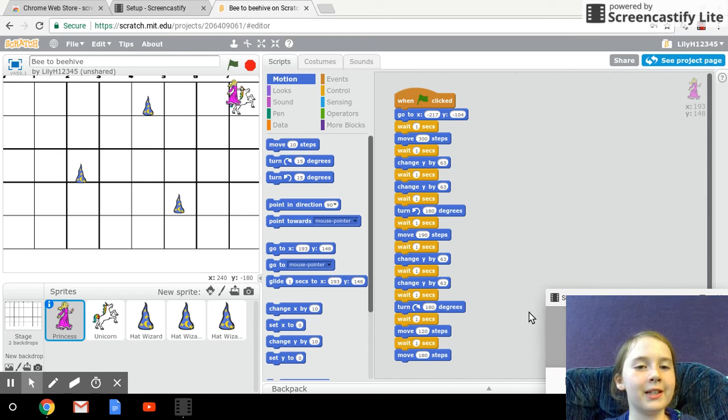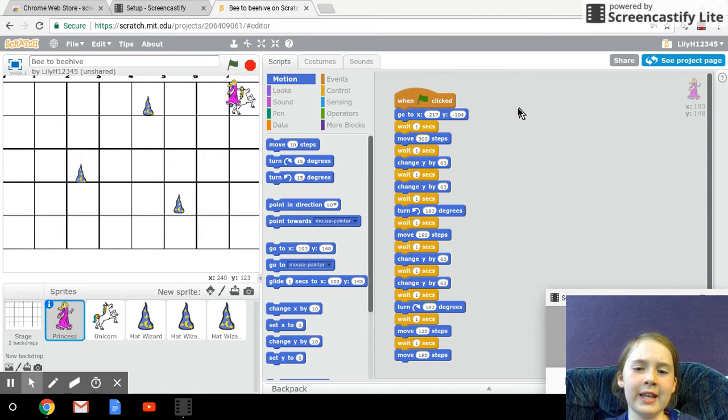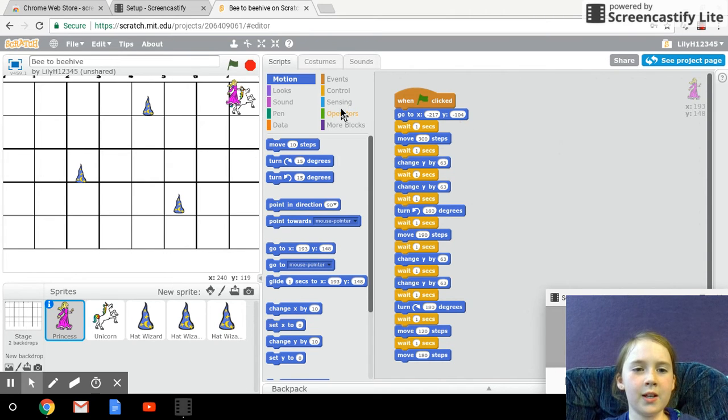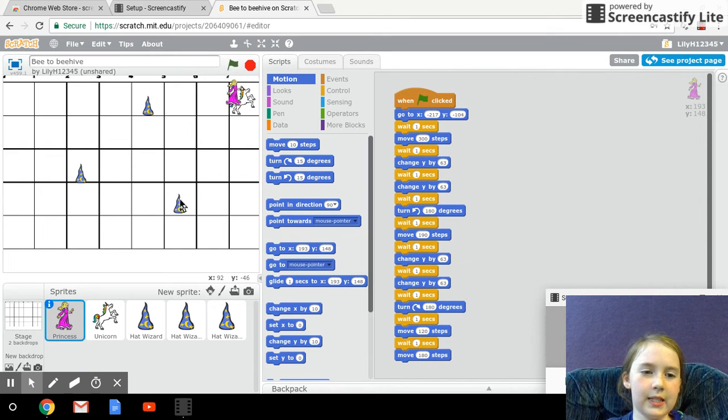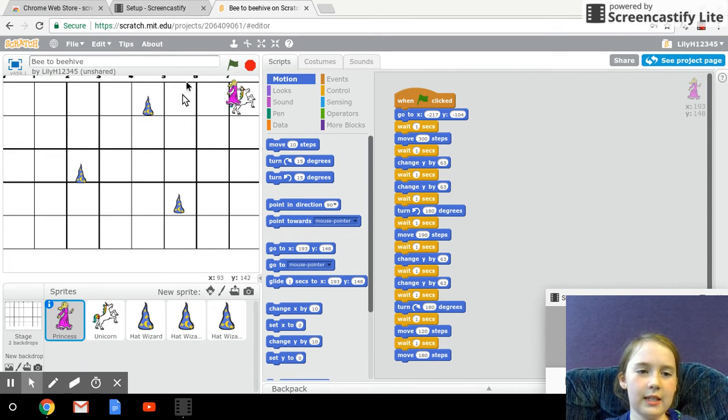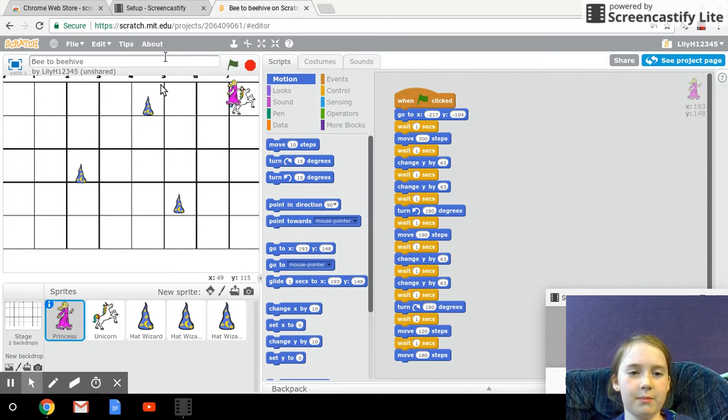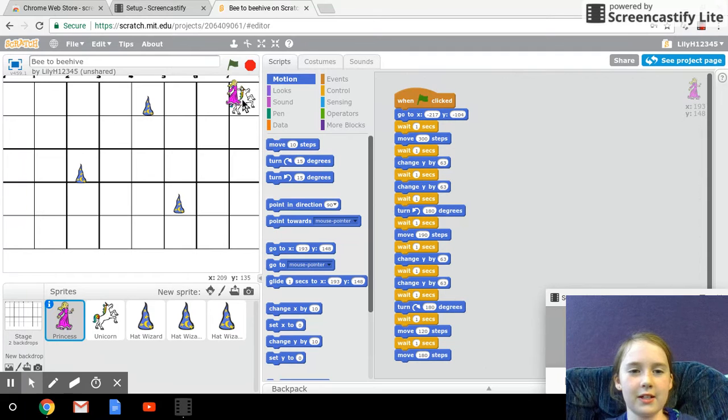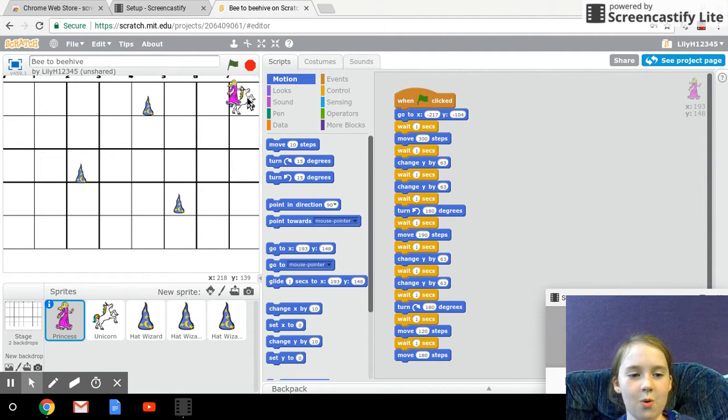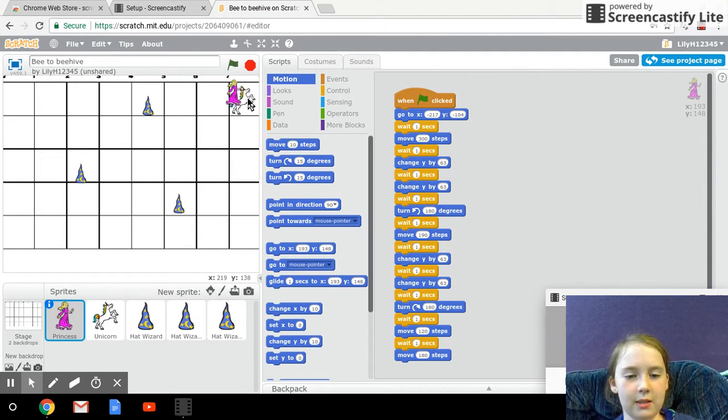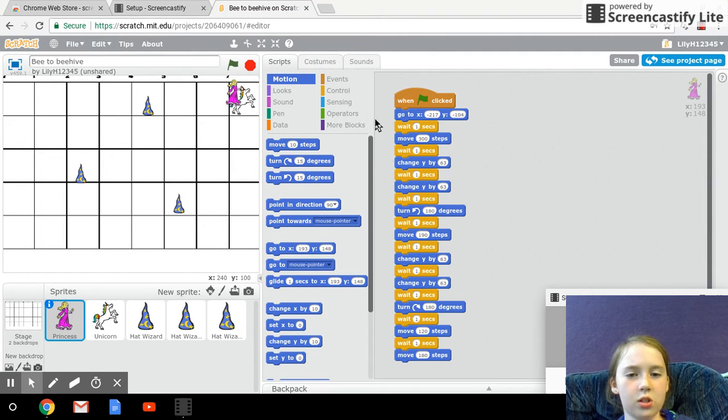Hi, I am Lily and this is my program. This is the princess, the hats that she's supposed to collect, and the unicorn that she's supposed to go to.